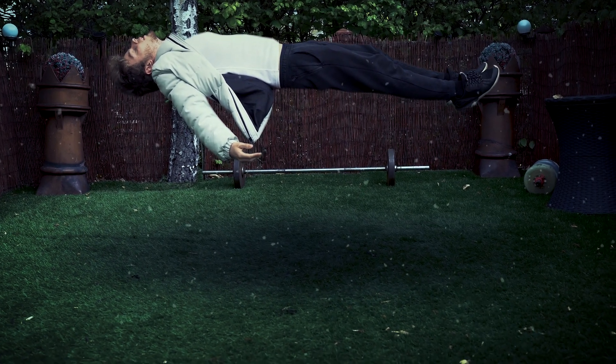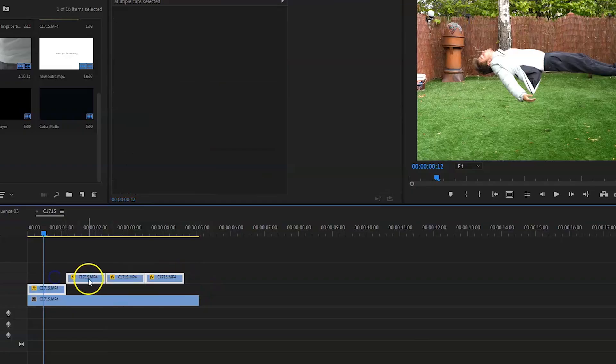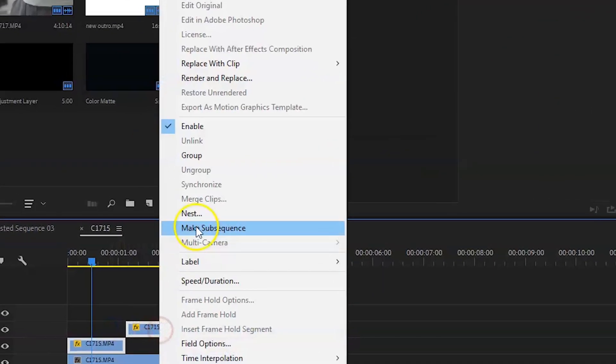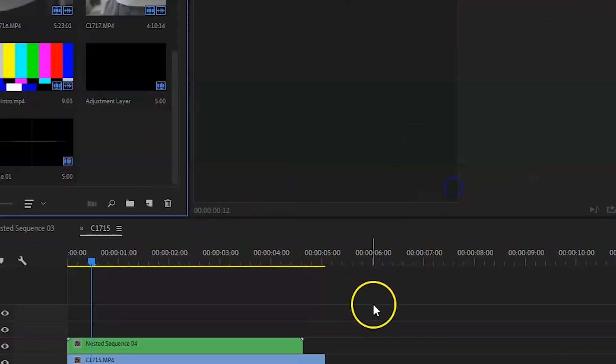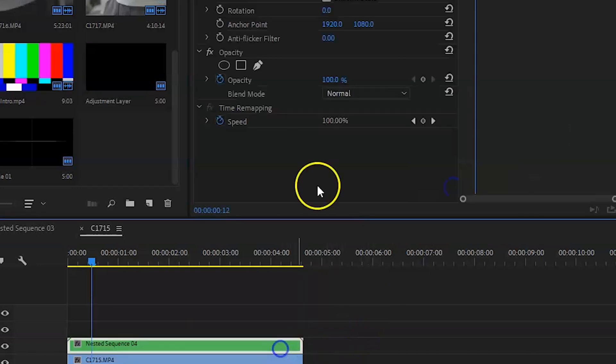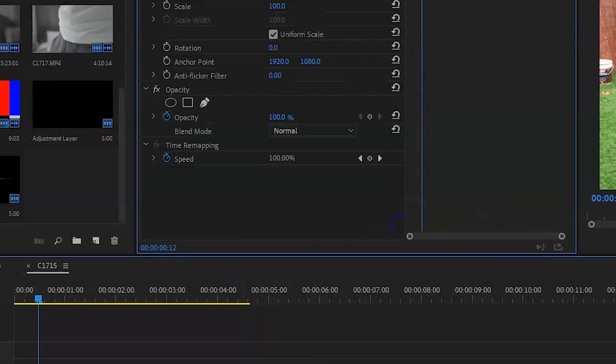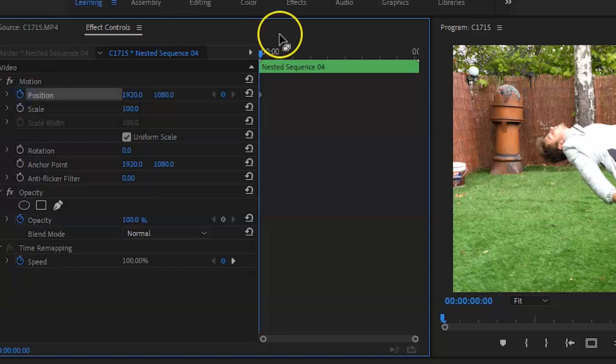I don't know if you can hear my dog, but my dog is... So once you duplicate it a few times, just nest it all together just so it's easier to move the clip around if you have to. Now it's already looking pretty sweet.